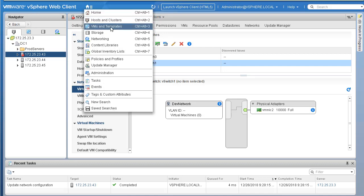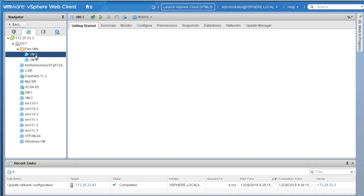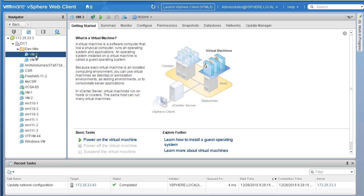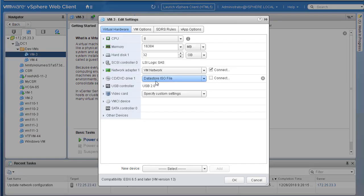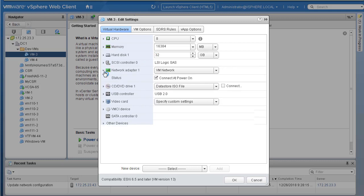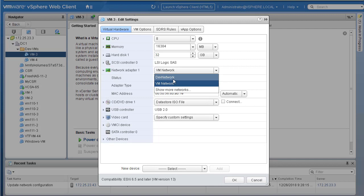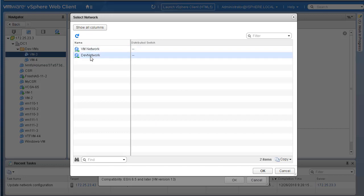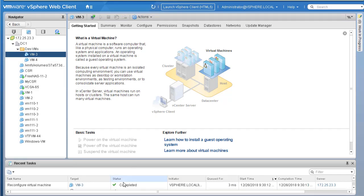Go back to home, then to VMs and Templates. In the previous labs we created a 'Dev VMs' folder with a couple of VMs. To assign a VM to the new port group, right-click a VM and choose Edit Settings. In the Edit Settings page, expand the Network Adapter to see its details. Click the dropdown and select our newly created port group. If you don't see it, click 'Show More Networks.' Select Dev Network, then click OK to save the changes.